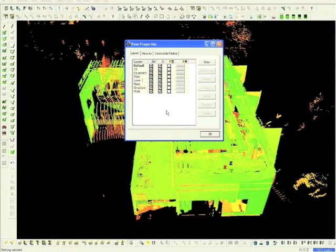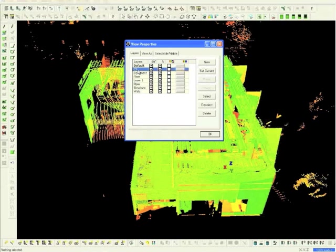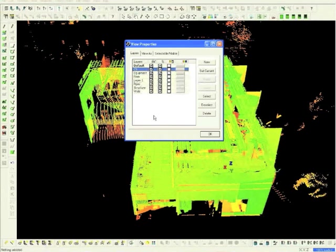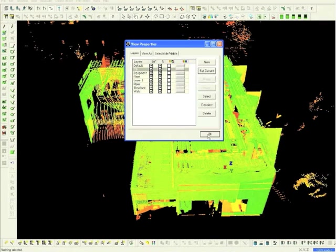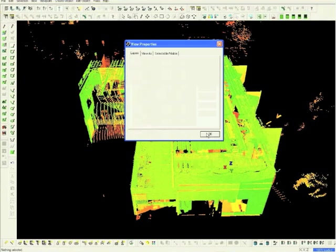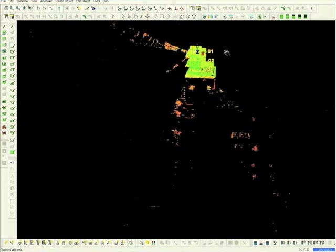Now we will create a coordinate system. Highlight the CS layer, set this as current, and click OK. Next, choose the top view button.